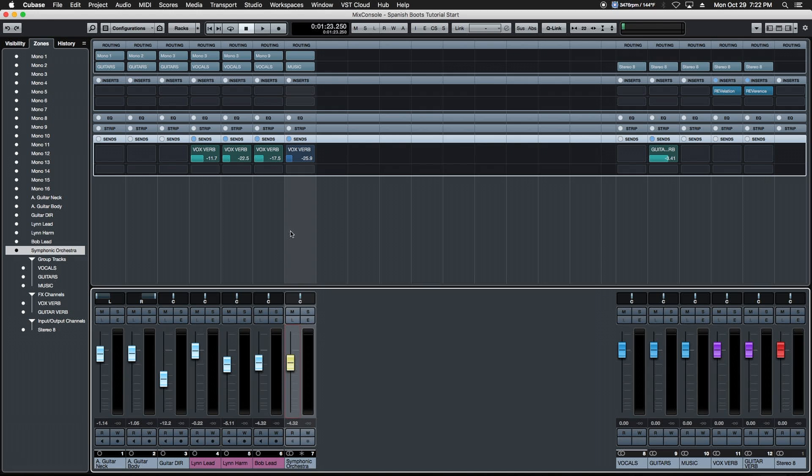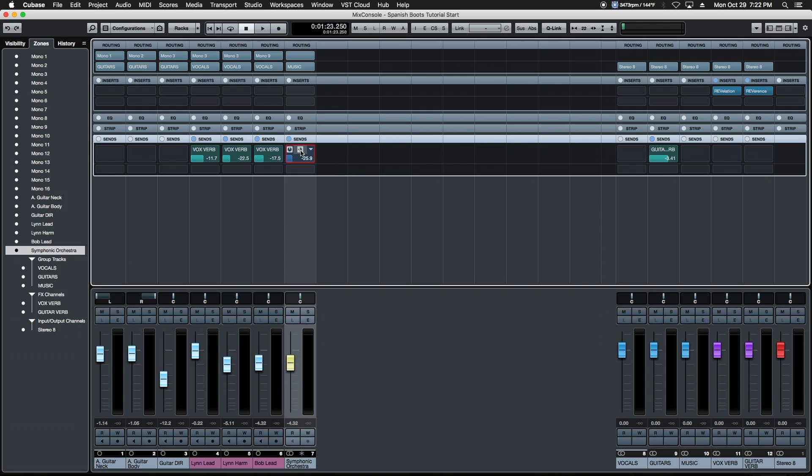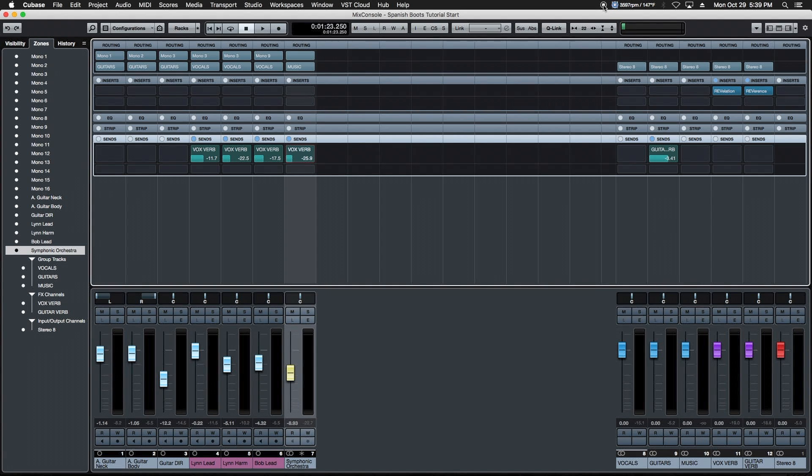So those are the two differences between pre and post sends. There's a quick way to set up groups and aux channels in Cubase. In the next video we're going to start mixing our little project. We'll see you then.